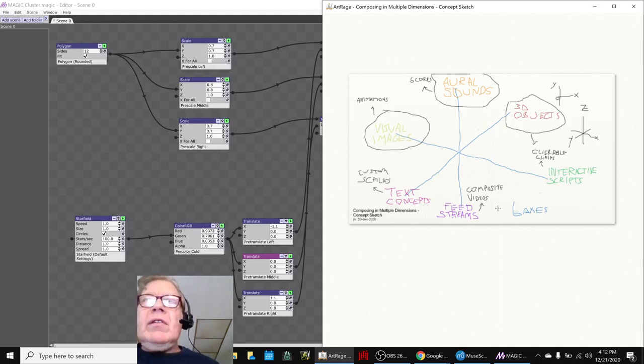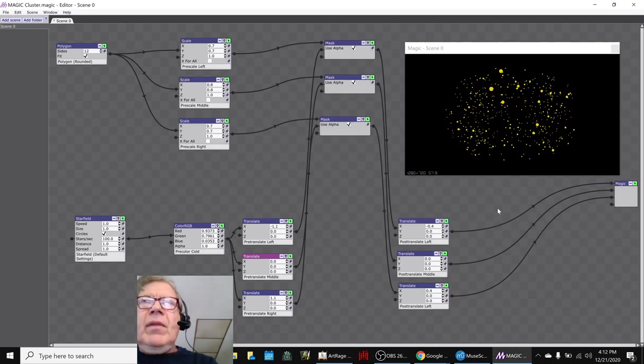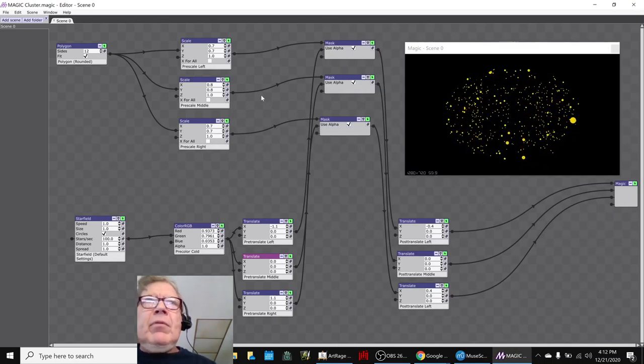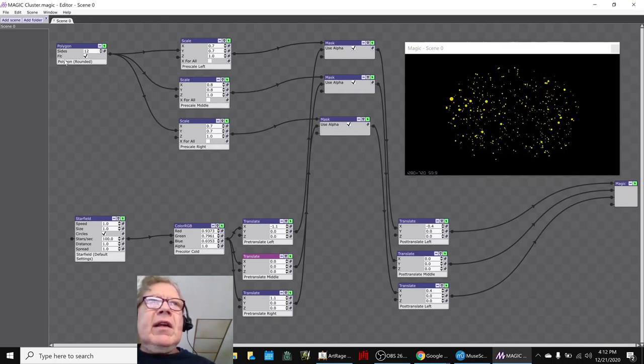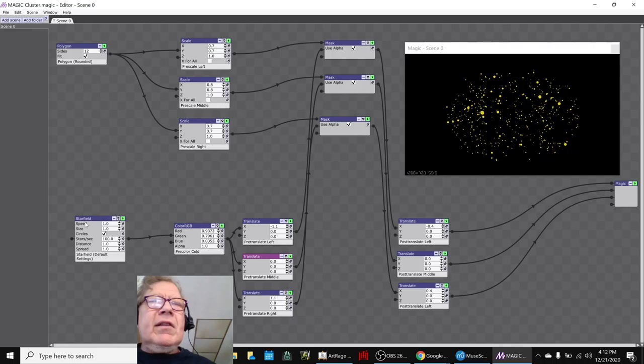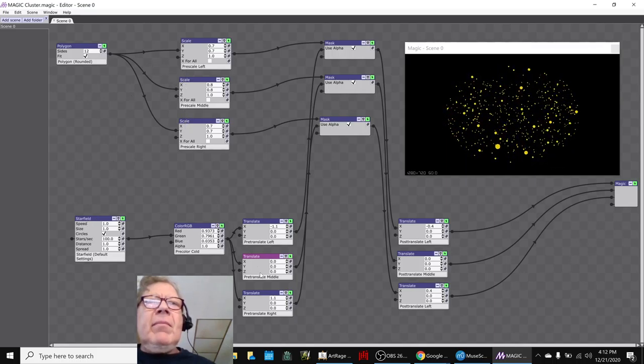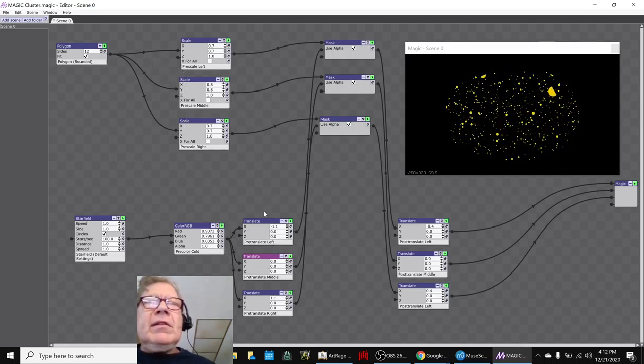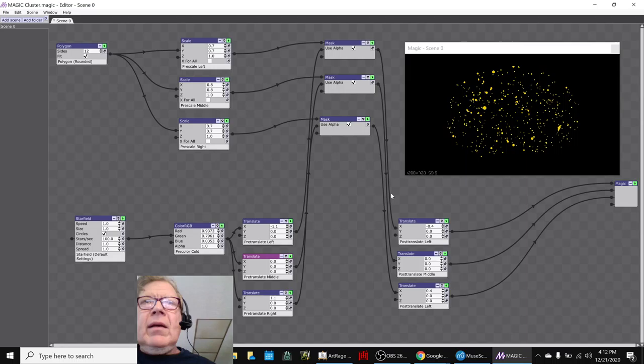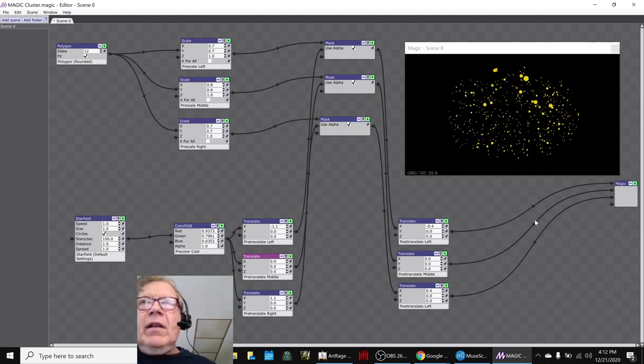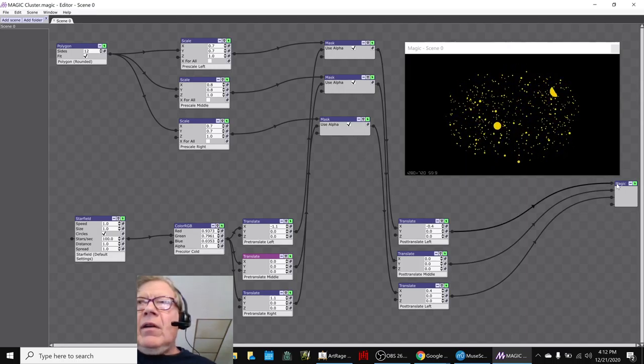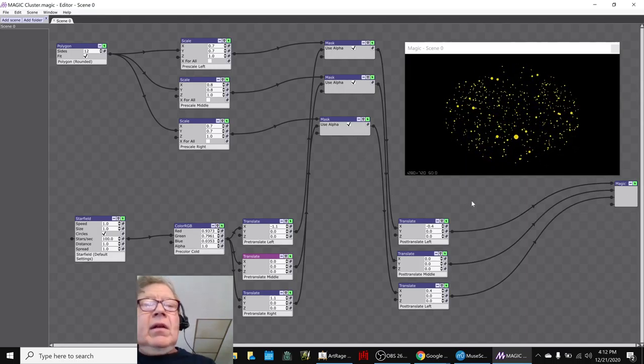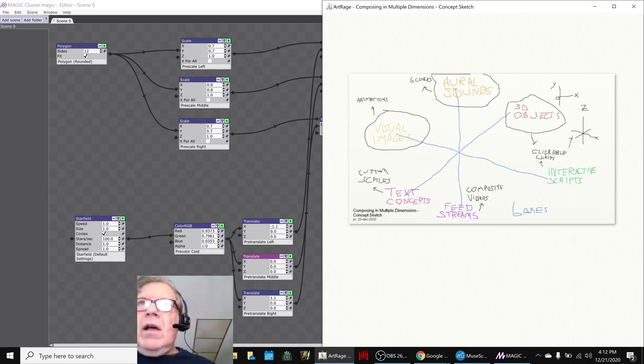What you just saw with the animation was an example of feed streams. In other words, we're taking a polygon and a star field, splitting them up into separate streams, and then re-blending them, feeding them finally into this final composite image. So a feed stream is another word for composite videos and things.